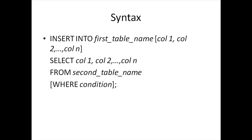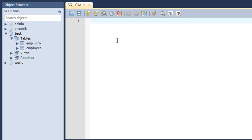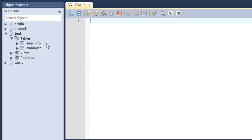Now let's see how this works in the MySQL environment. I've got my MySQL Workbench here. There are a couple of ways to check whether you have any tables in your database. The first one is to look in the object browser — click the dropdown for your database, then click the dropdown for tables. At the moment I've got two tables: the emp_info table, created just for this tutorial, and the employee table we created some tutorials ago.